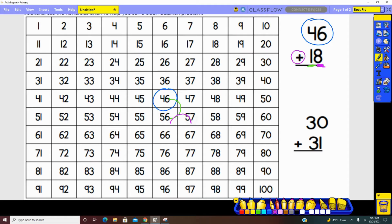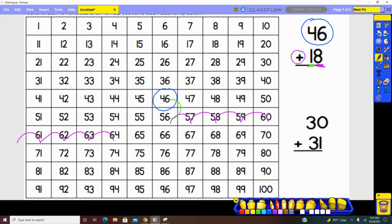One, two, three, four, five, six, seven, eight. With our 18 represented, we have landed on 64.